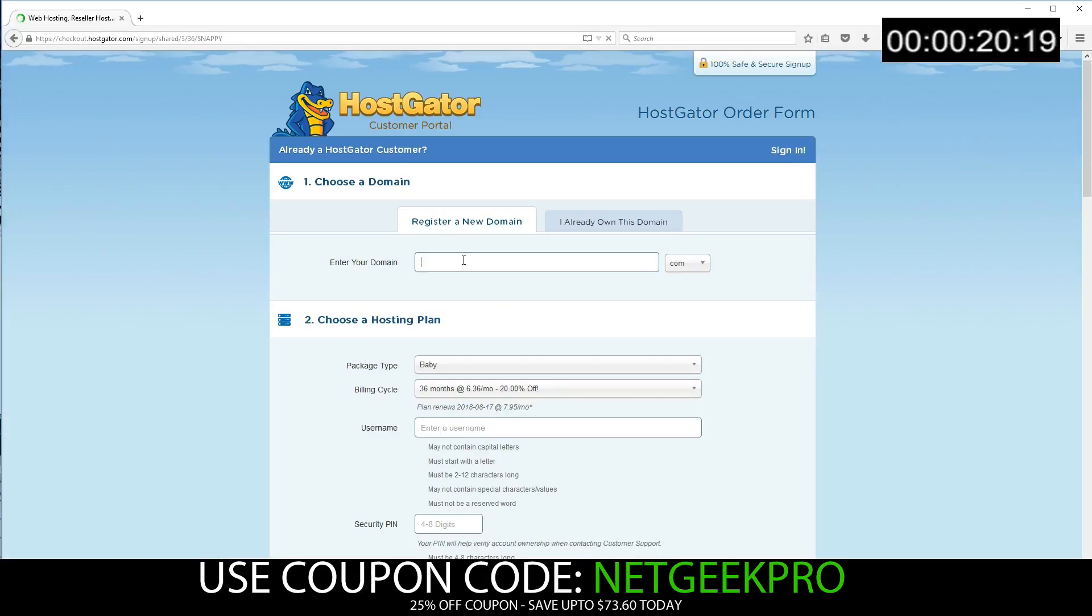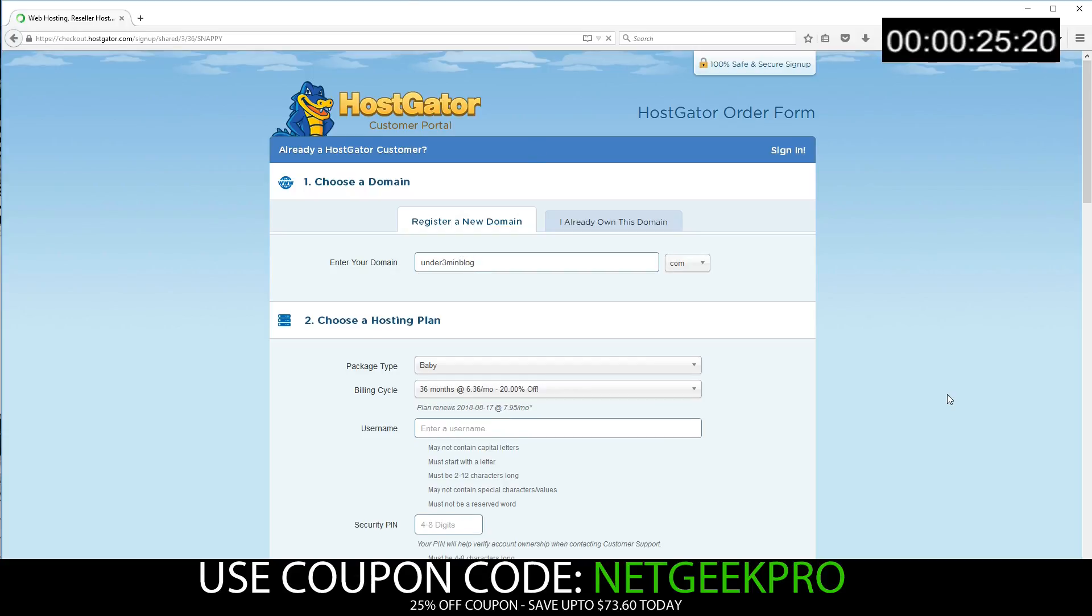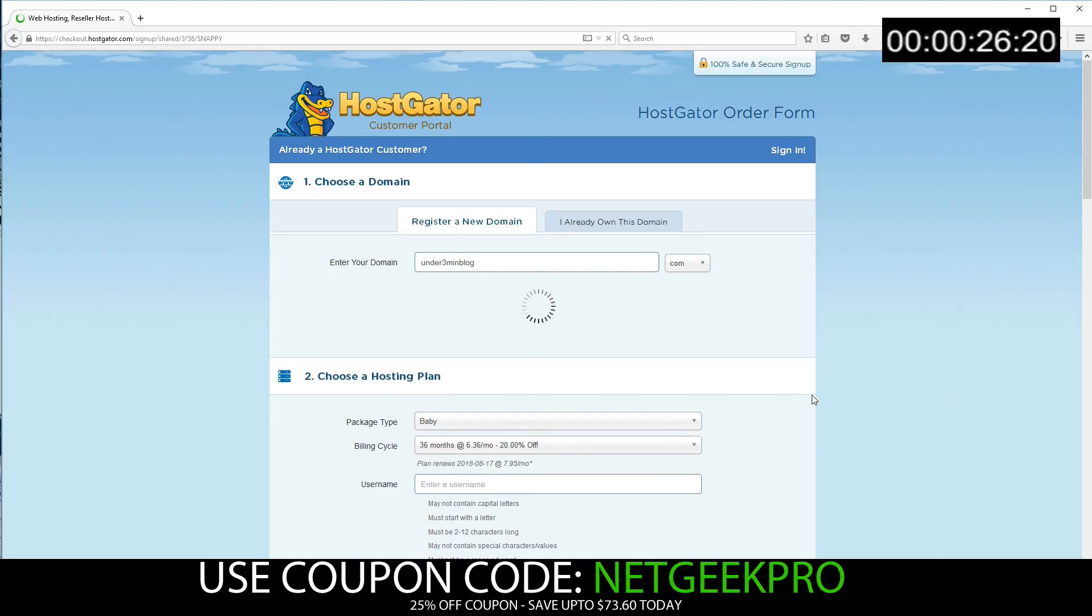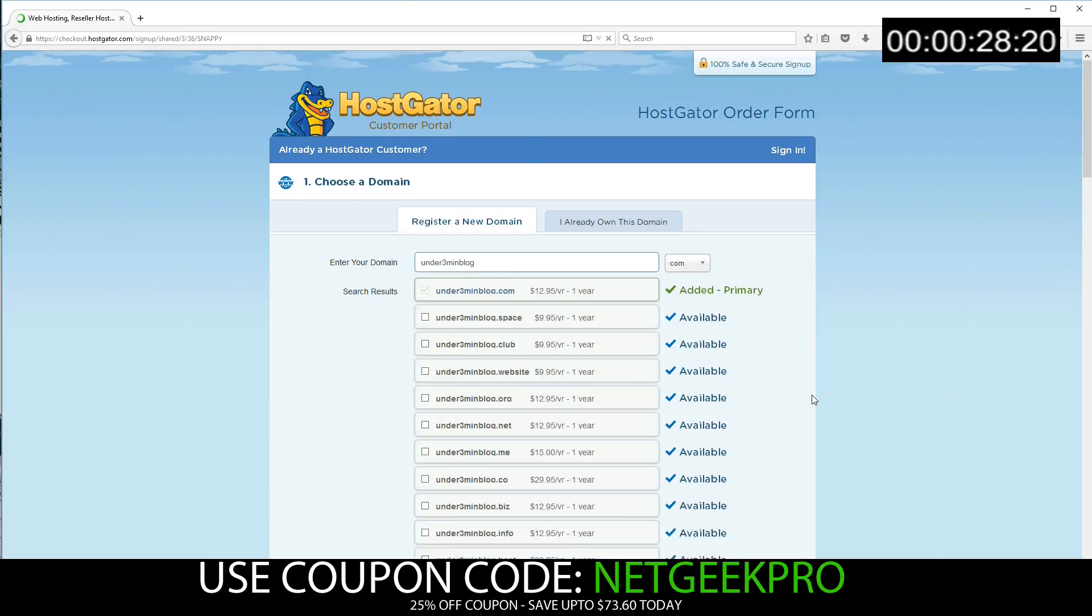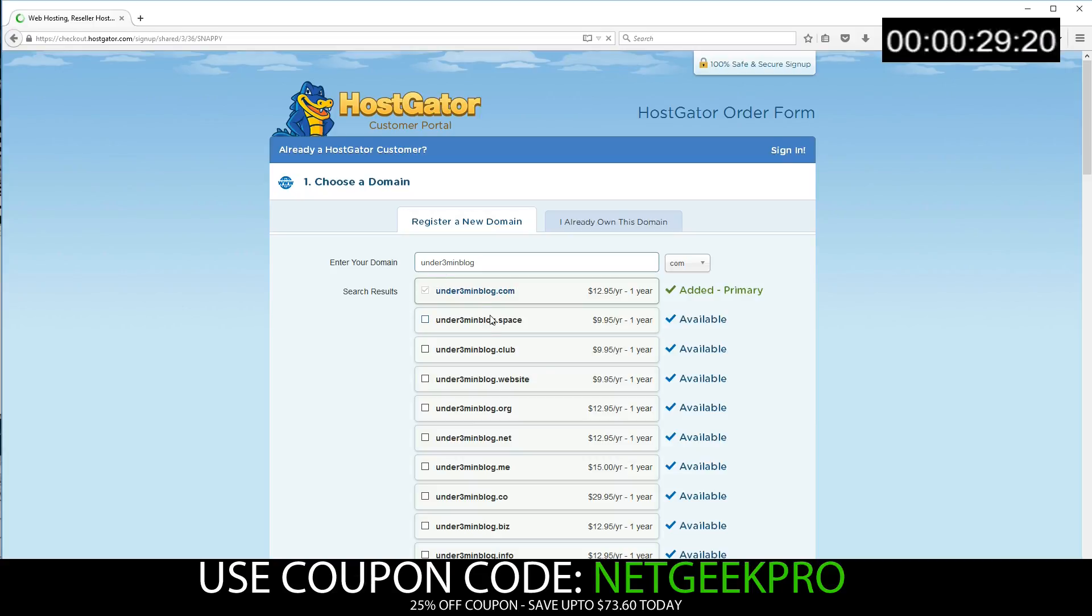First off, we have to choose a domain name. If you don't have an available domain name choice, HostGator will let you know. This one is available, so I'm going to select that.